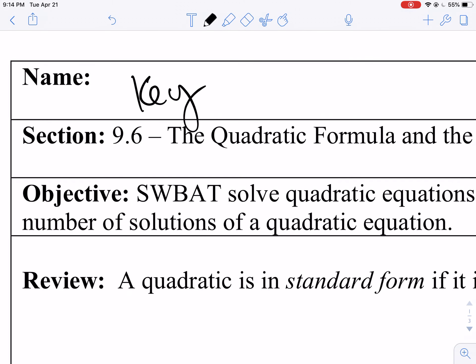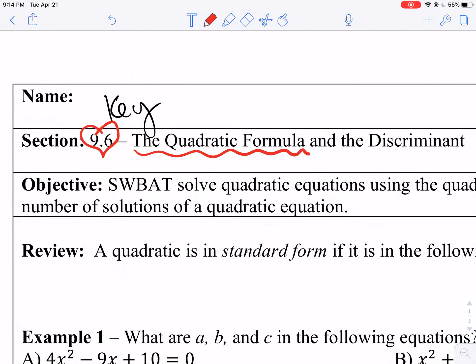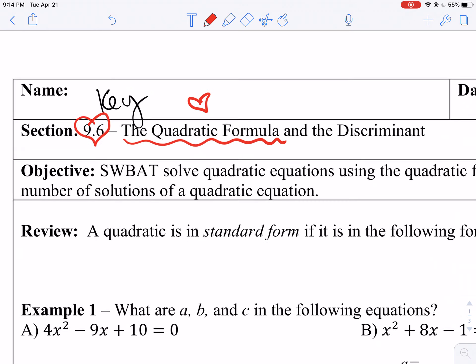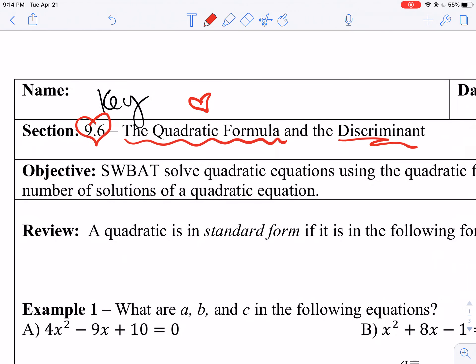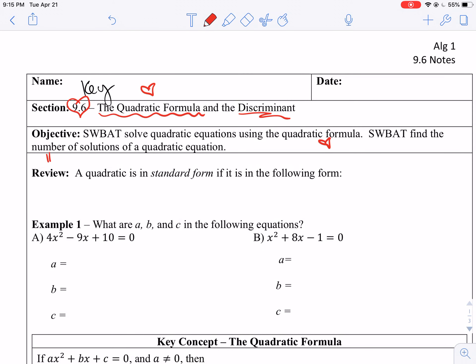Hi guys, welcome back to your algebra notes. Today we are working on 9-6 and we will learn all about the quadratic formula. You're going to love it — it's going to save you so much time. Sometimes. We're also going to learn all about the discriminant. By the end of the day, you will be able to solve quadratic equations using the quadratic formula and find the number of solutions in a quadratic equation. So let's go ahead and get started.